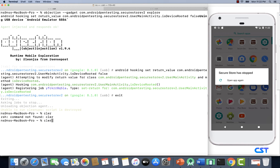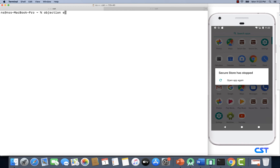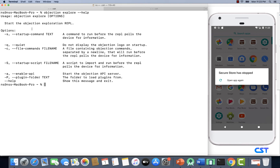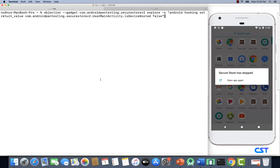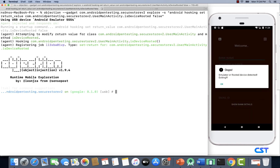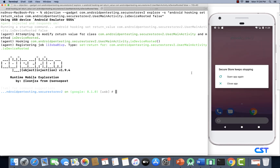There is an option in Objection Explorer to specify a startup command using the -s flag. This means we can run Objection Explorer and simultaneously specify a startup command to execute while the application is launching. However, even with this approach, we still have the same issue — the application is executing the root detection check very quickly, even before this Objection command runs. So even this approach is not working for us.